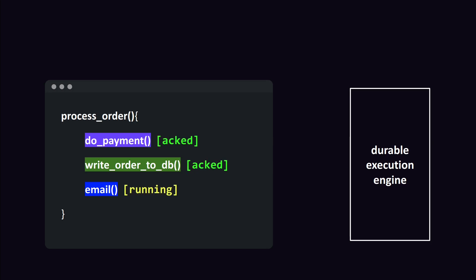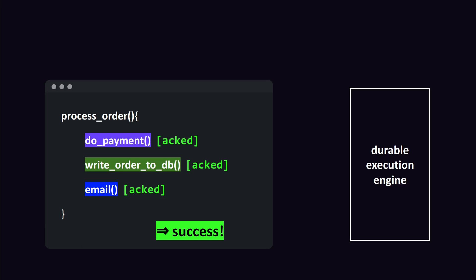When the log is replayed, the function continues with running the next step, the sending of the email. When this is done, it gets locked and then finally we have a successfully executed function.